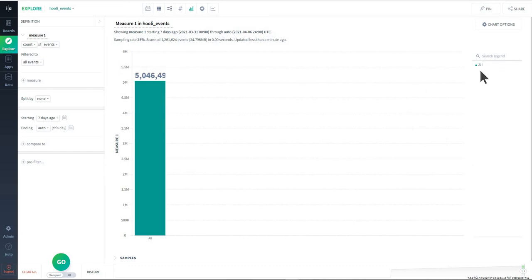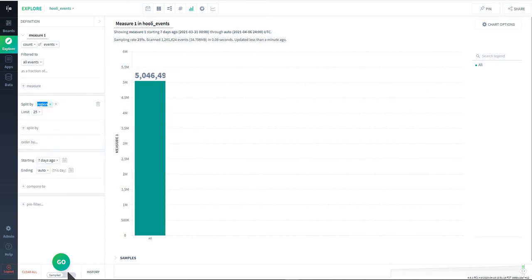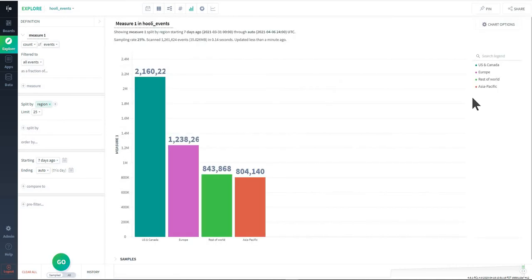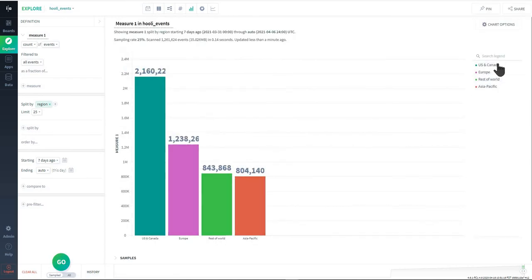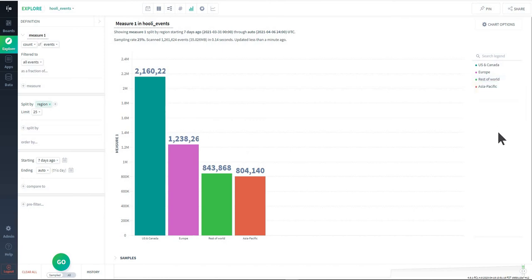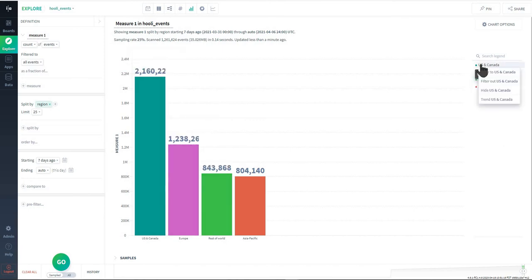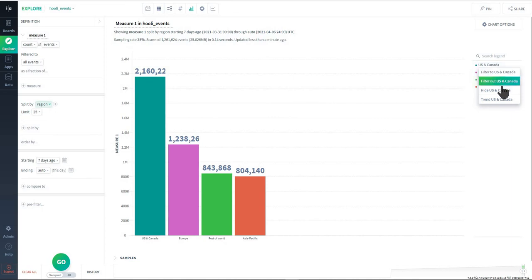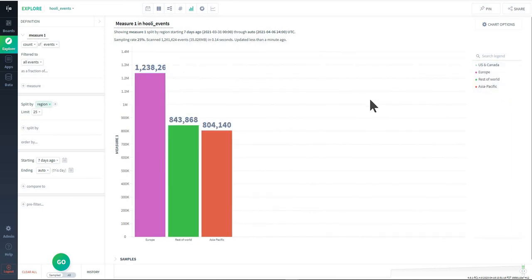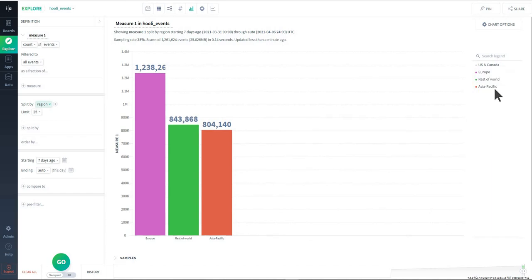Below this is a legend, so if I were to split by region and run this query you'll see in the legend the different options that are available. These are also interactive as well, so it differs for each visualization, but you can from this legend choose things like hide US and Canada and it'll go ahead and apply those changes to the visualization or you can bring it back.